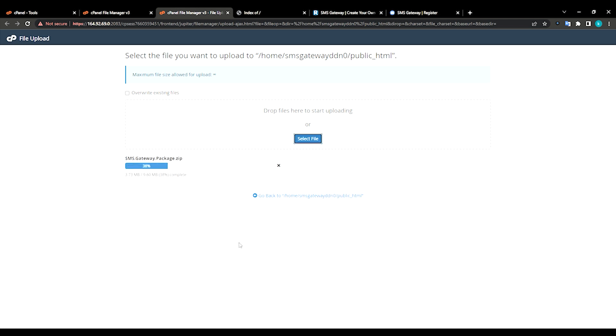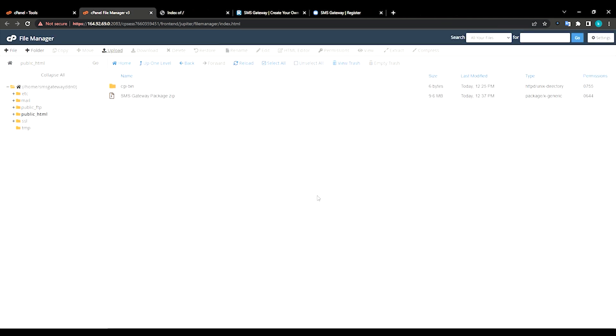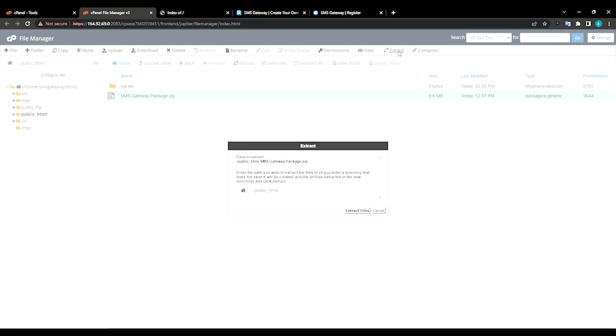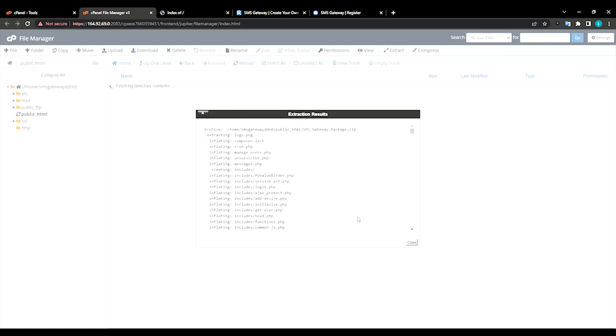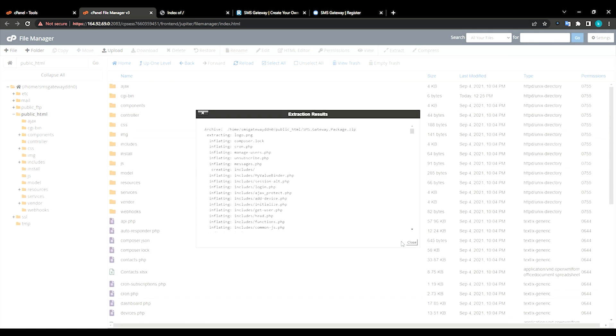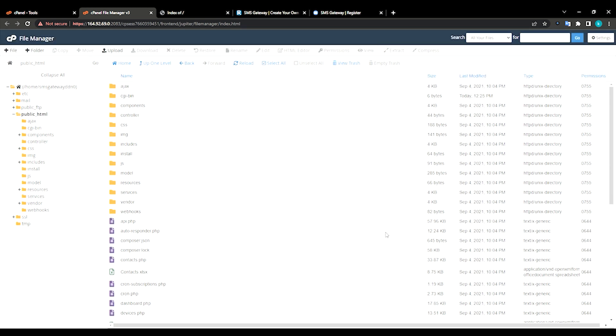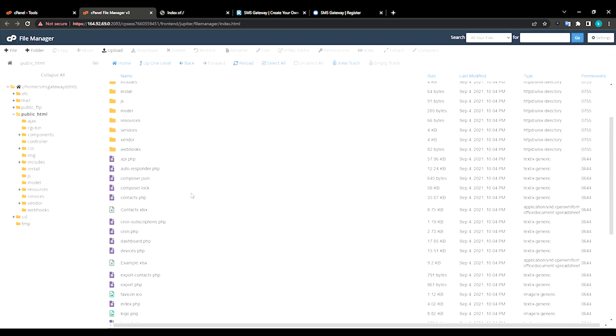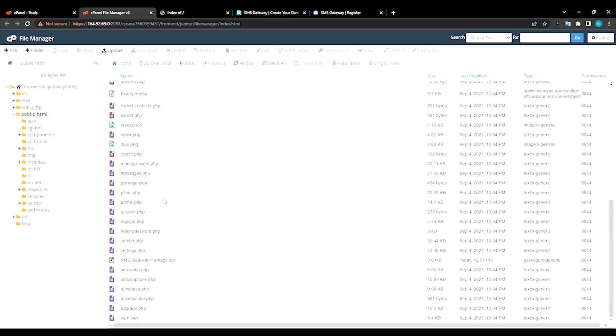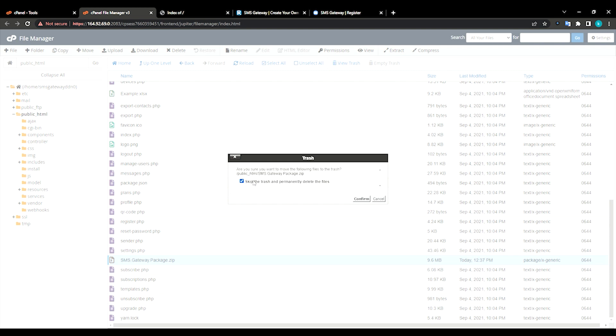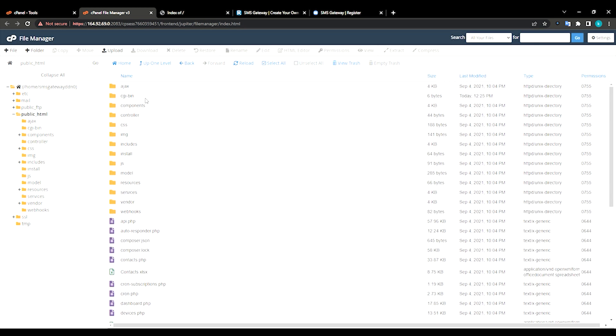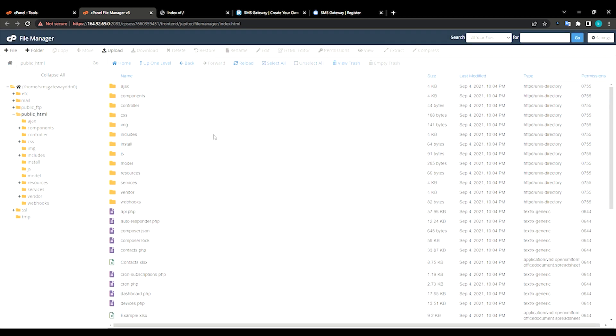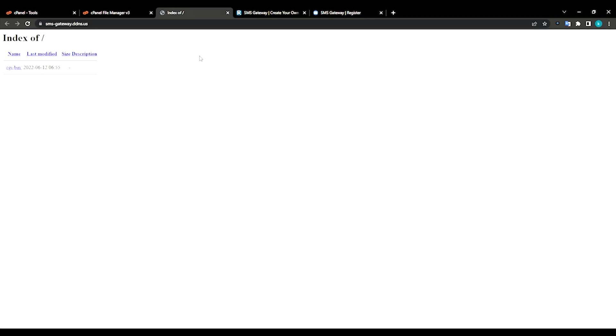Wait till it uploads. You can delete these files as you wish, you can keep it or delete it. Just go to your domain and refresh it.